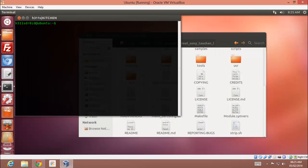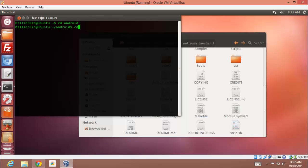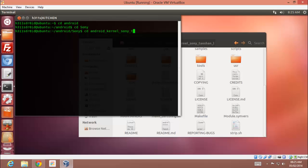Type cd, your directory of kernel. In my case it's android, cd sony, cd android_kernel_underscore. So here it is, I have reached my kernel directory.